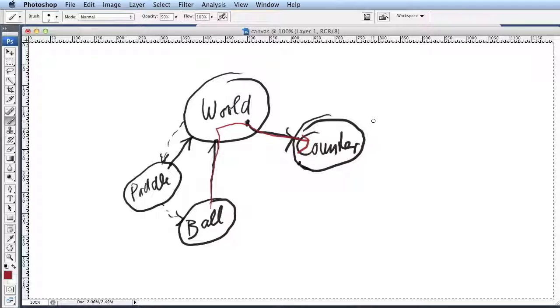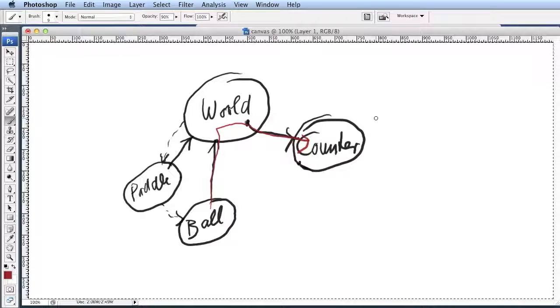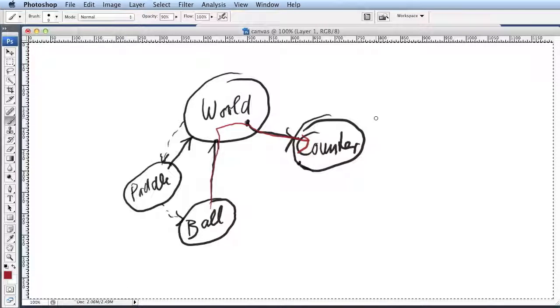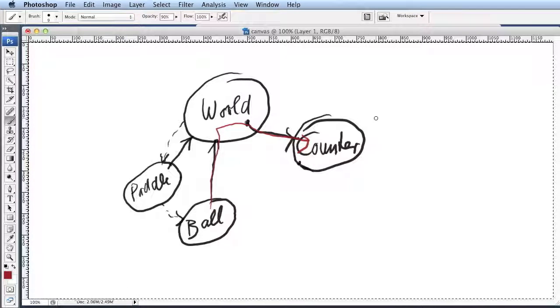So this is probably how we will leave it for next time. That was the next lesson in object interaction and object structures. Thanks for viewing. Until next time. Bye-bye.